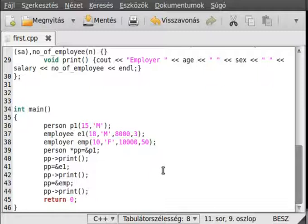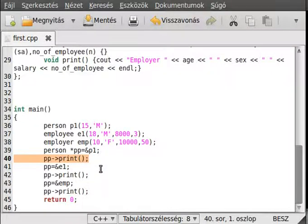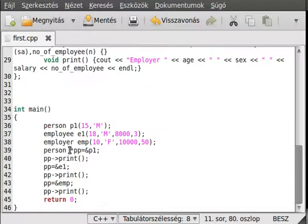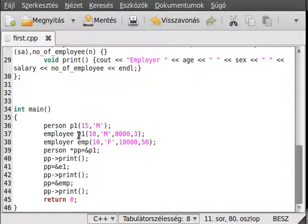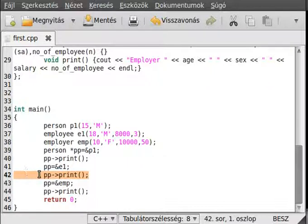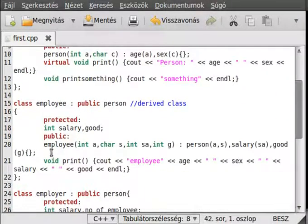For example, in the case of person, if we just call the print function like here, in the case of person, it will know that we want to get the print from the person. In the second case, we pass an employee as a parameter pointer, and when we call the print, it will know what print is needed. In this case, that print is needed, and in the first case, it calls the third print.